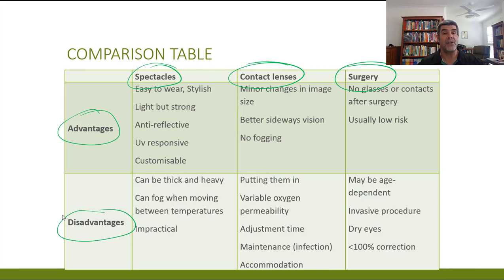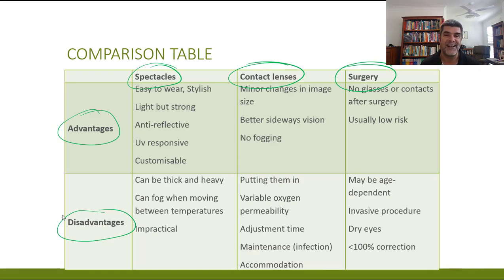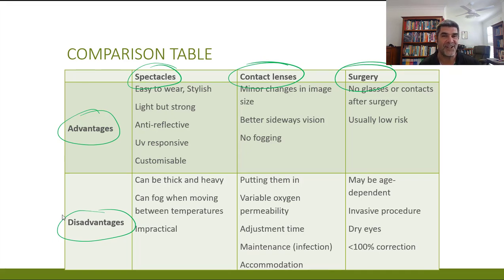This has been a quick overview of the different types of technologies associated with correcting vision. Hopefully you'll be able to expand on each of these, give examples, link them to specific disorders, and continue to build your knowledge base for this Module 8 topic. Thanks for watching.